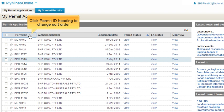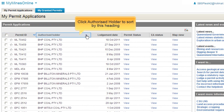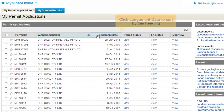You can also change the sort order of your permits within the system. To do this, simply click either the Permit ID heading, the Authorised Holder heading, or the Lodgement Date heading. Clicking the Permit ID heading changes the sort order from ascending to descending order. Clicking the Authorised Holder heading sorts the permits by alphabetical order. Clicking the Lodgement Date heading sorts the permits by ascending date order.